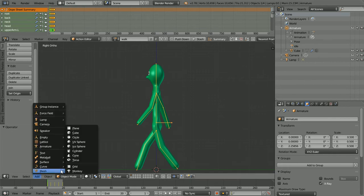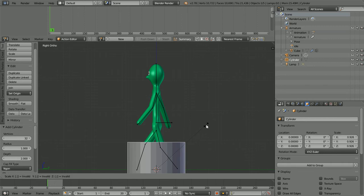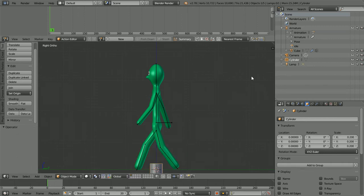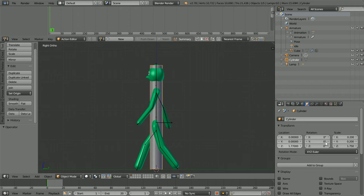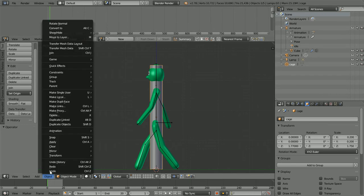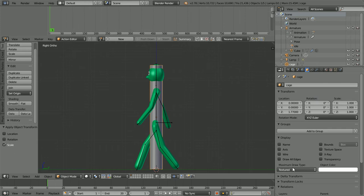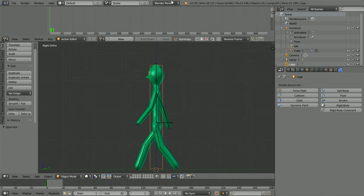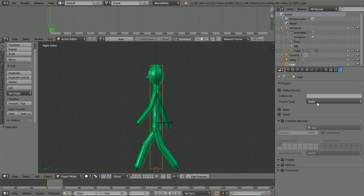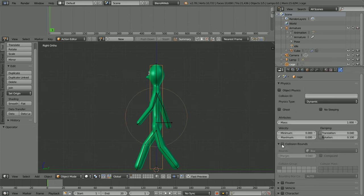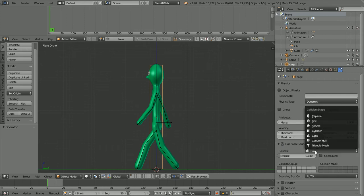Add mesh cylinder. Press S to scale, 0.2 and enter. Set the Z scale and the Z location to appropriate values — 1.75 and 1.77. I'm going to rename the cylinder 'cage'. In the object menu, apply scale and set the maximum draw type to bounds. Click the physics button. Change blender render to Blend for Web. Change physics type to dynamic. Click collision bounds and set the collision shape to capsule.